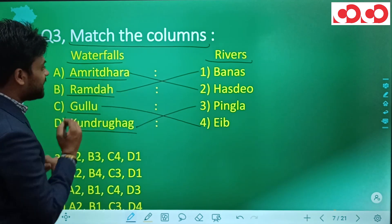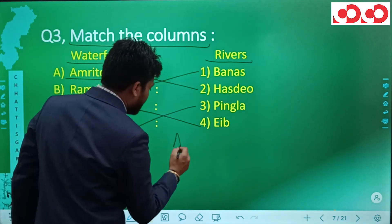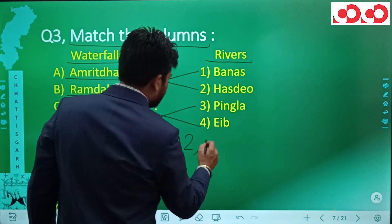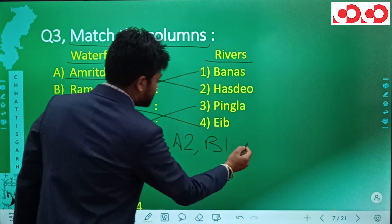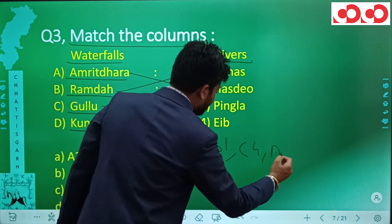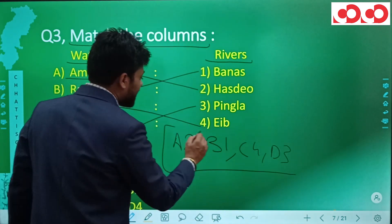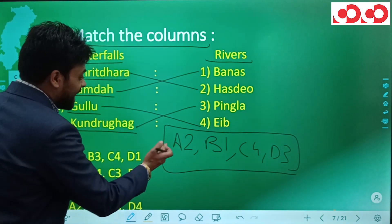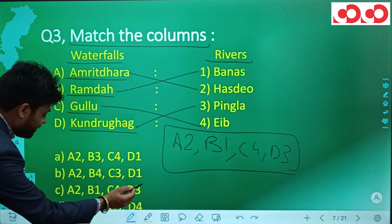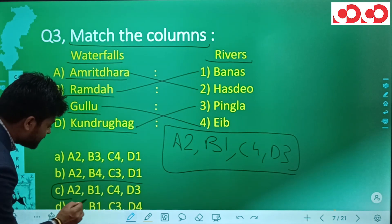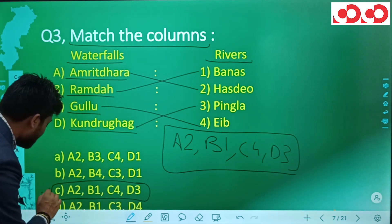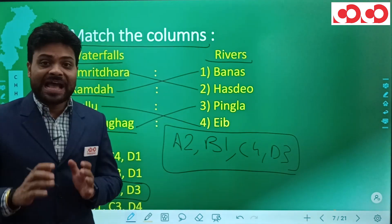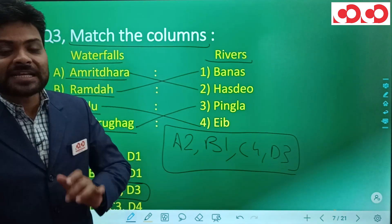Matching these gives us the sequence A2, B1, C4, D3. Checking with the options, option number C has A2, B1, C4, and D3. Hence option number C is the correct answer for question three.